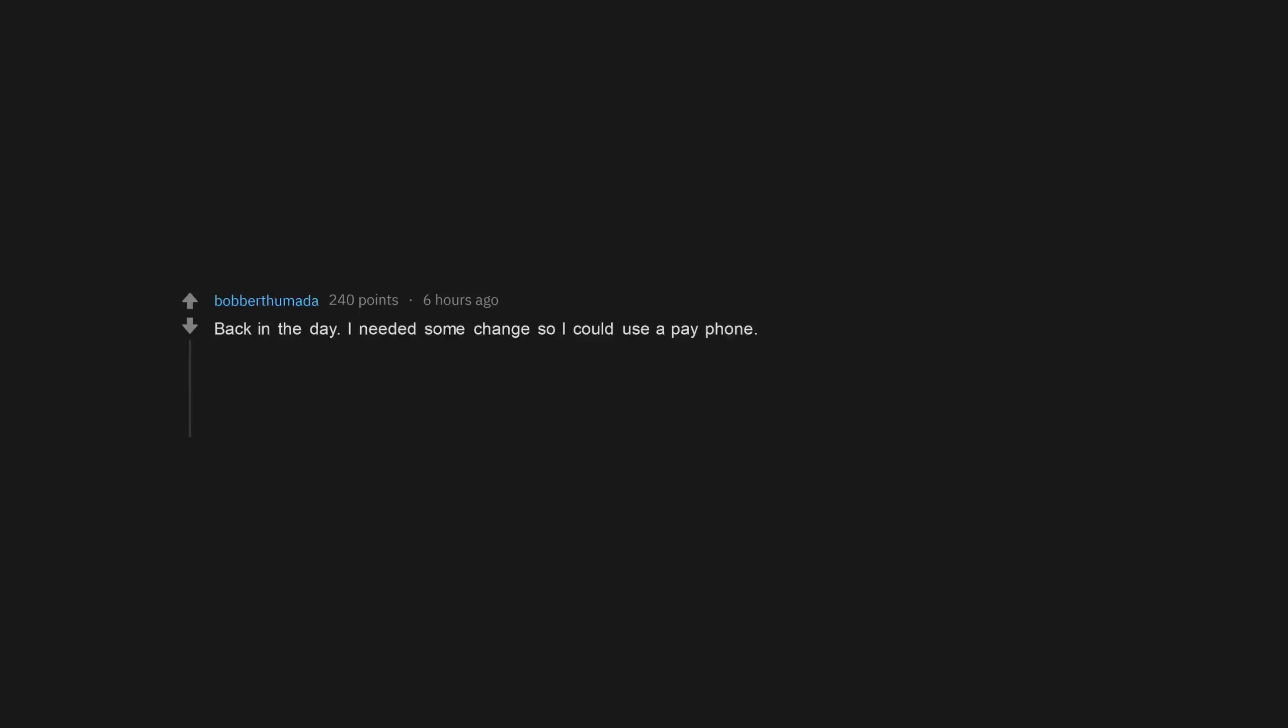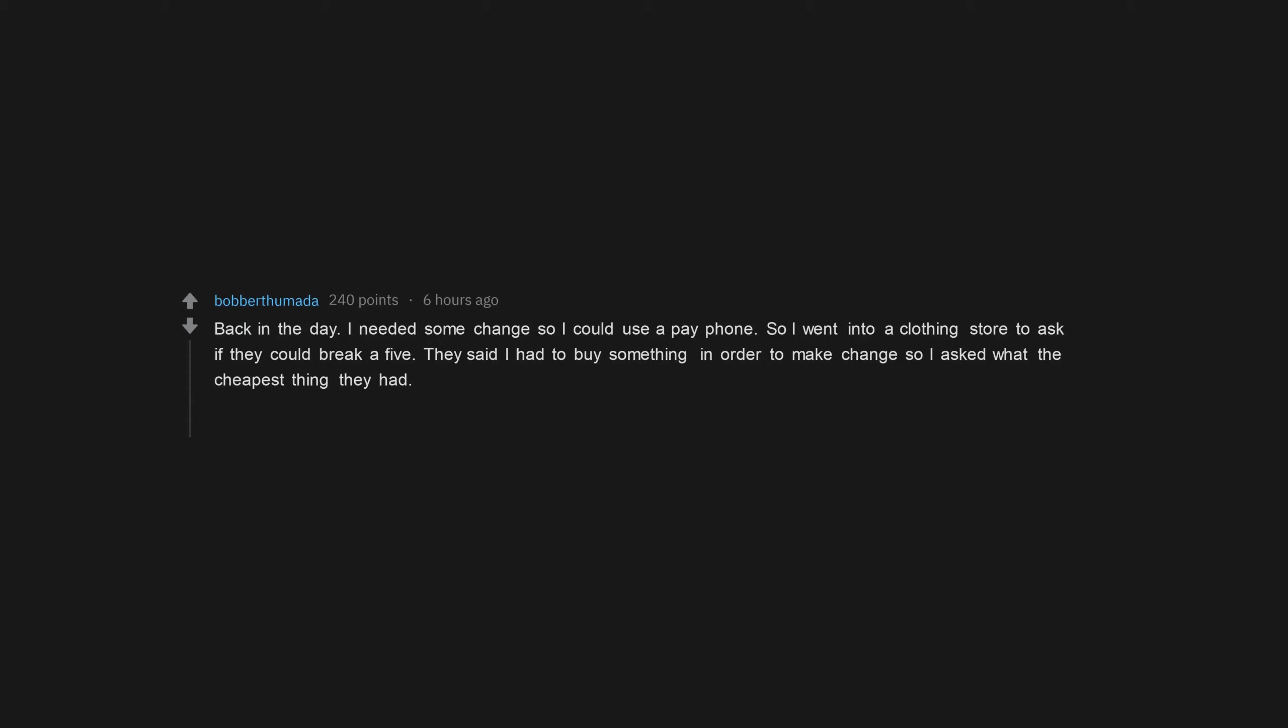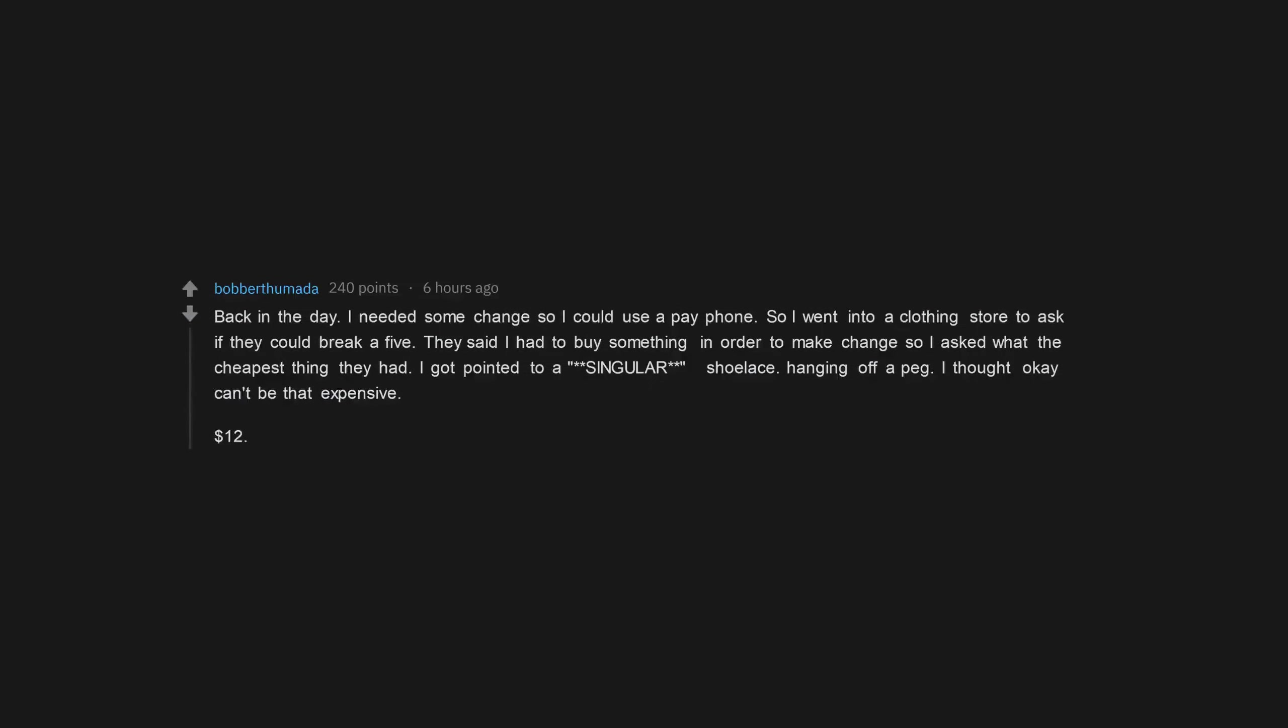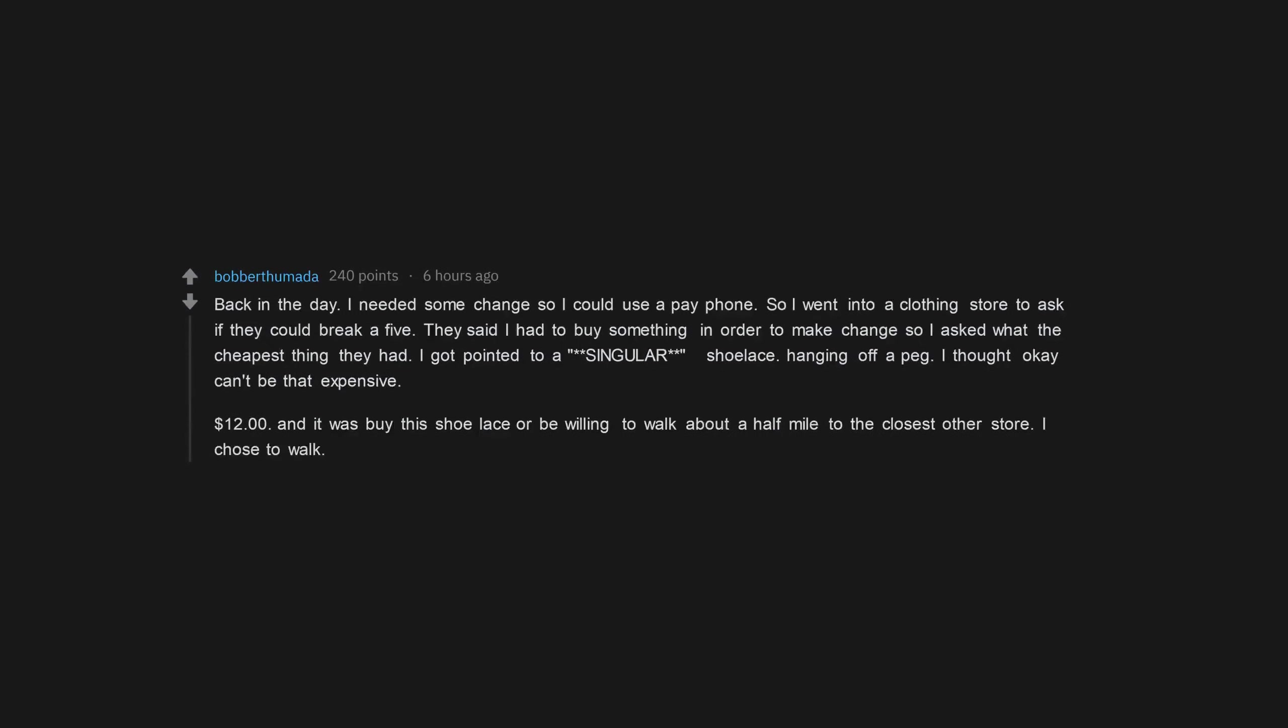Back in the day, I needed some change so I could use a pay phone. So I went into a clothing store to ask if they could break a five. They said I had to buy something in order to make change so I asked what the cheapest thing they had. I got pointed to a singular shoelace hanging off a peg. I thought okay can't be that expensive. $12. And it was buy this shoelace or be willing to walk about a half mile to the closest other store. I chose to walk.